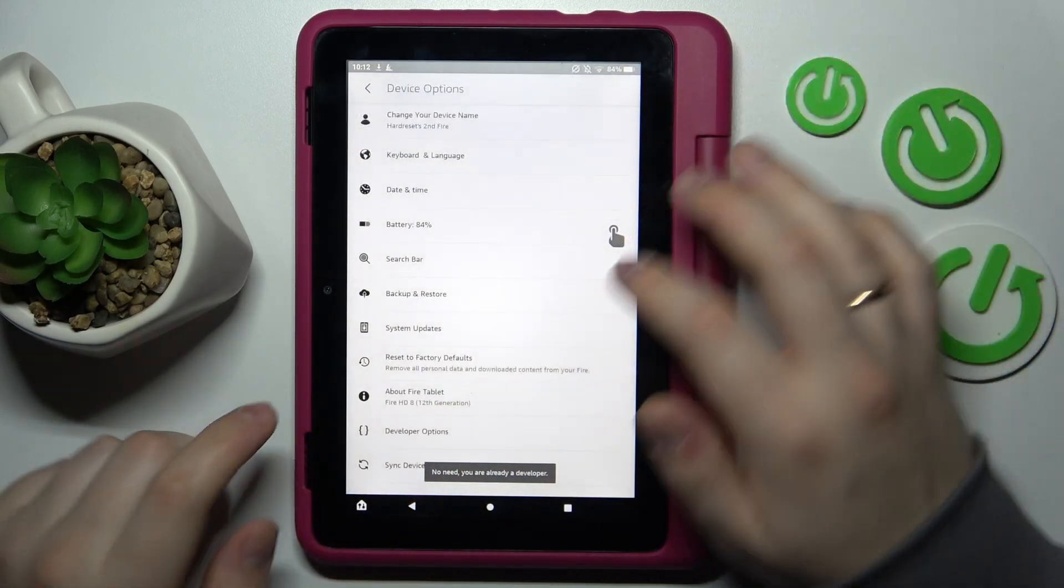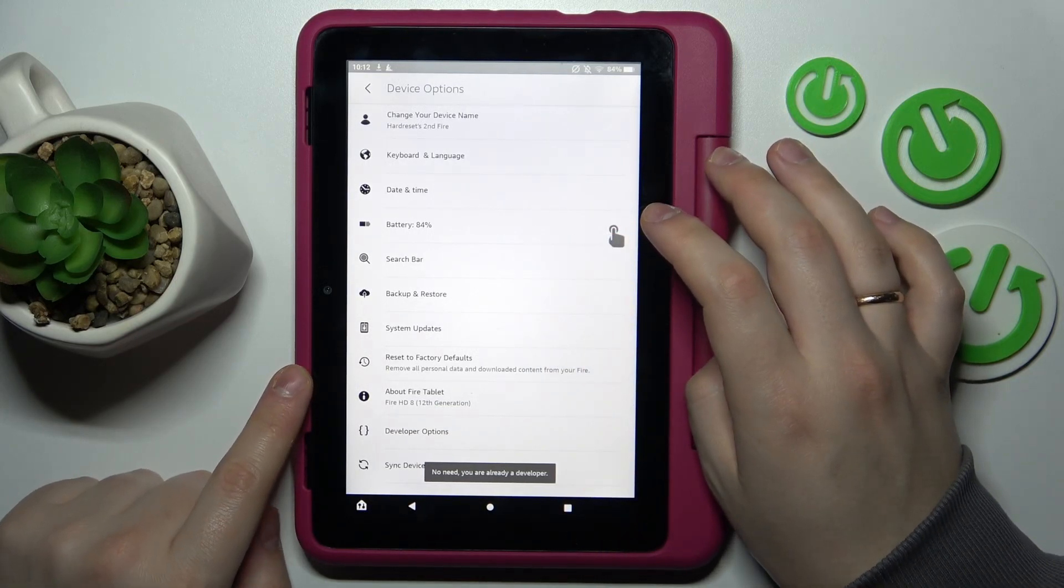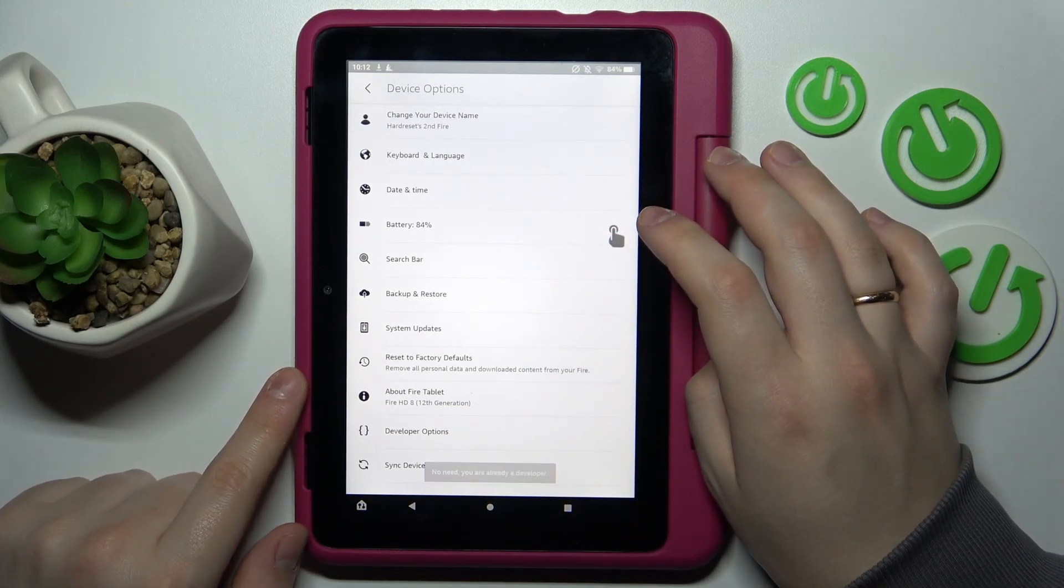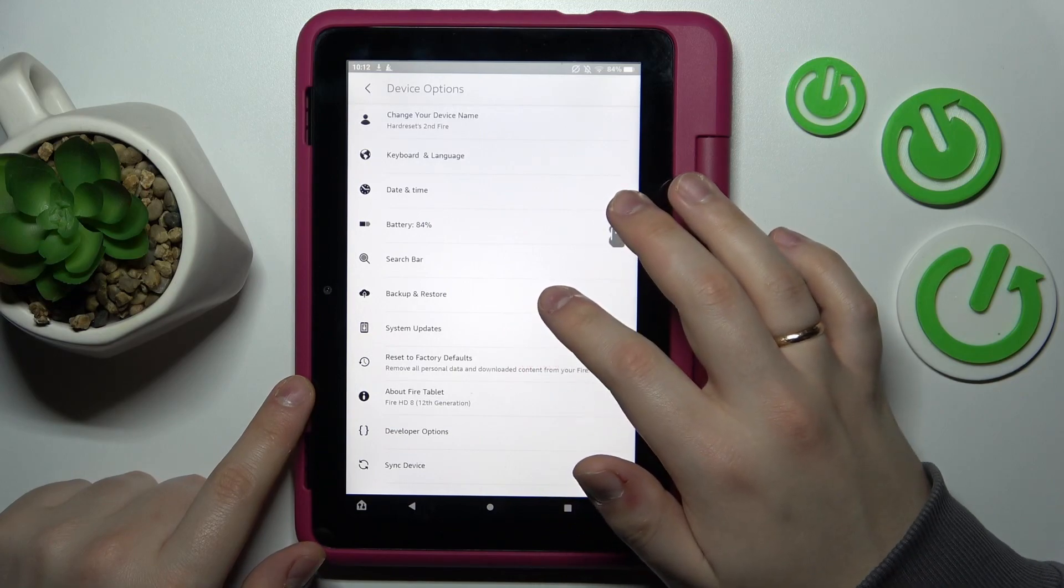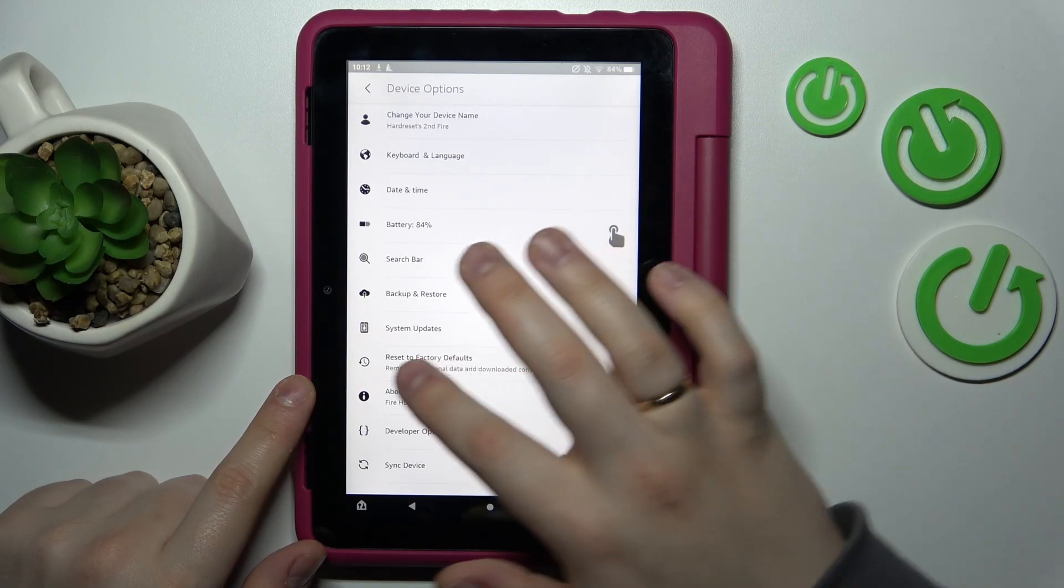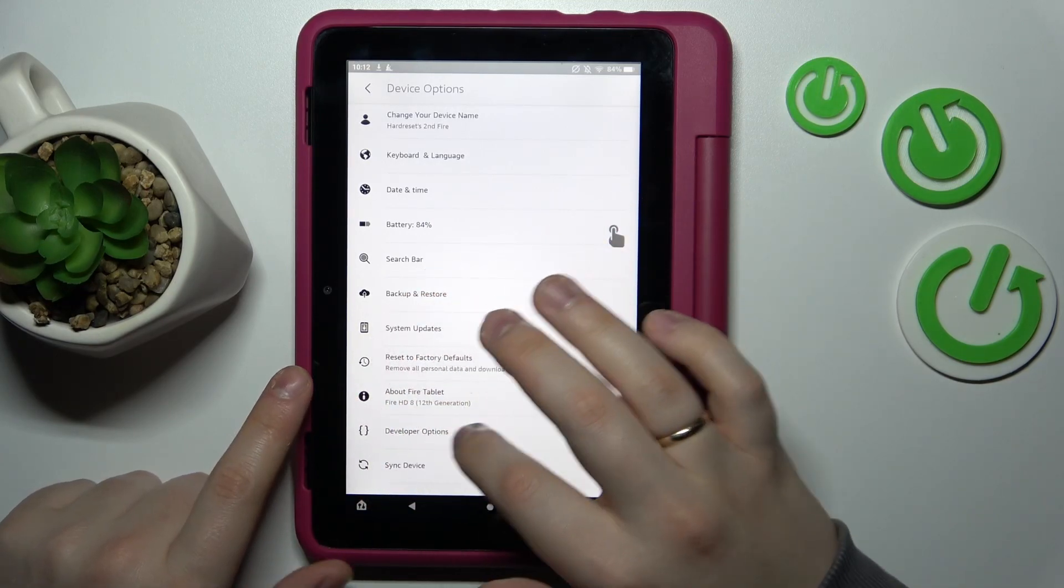Once this step has been successfully done, at the previous Device Options page you'll get the Developer Options field.